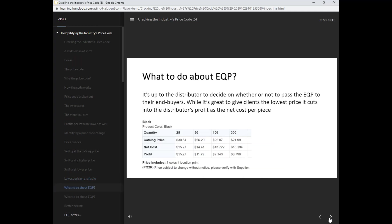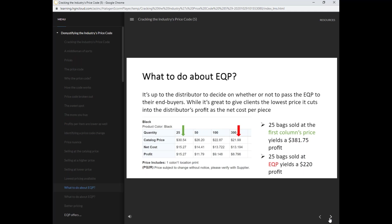It's up to the distributor to decide on whether or not to pass the EQP to their end buyers. While it's great to give clients the lowest price, it cuts into the distributor's profit as the net cost per piece. 25 bags sold at the first column's price yields a $381.75 profit, but 25 bags sold at EQP yields only a $220 profit.